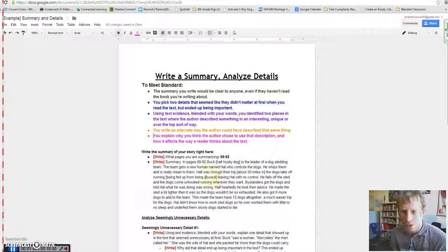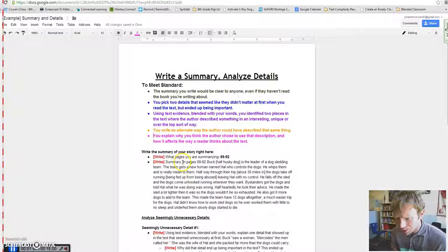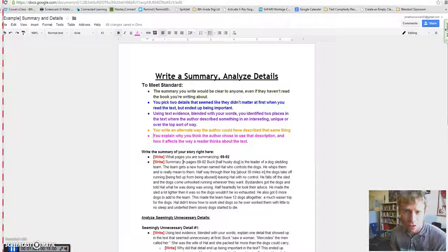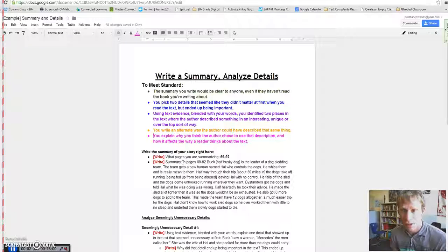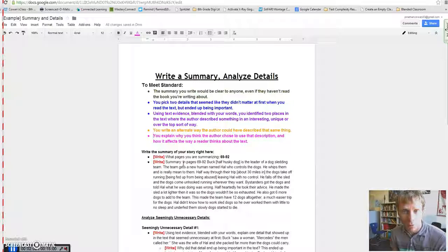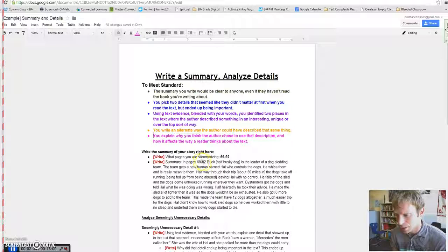So for this summary, I'll just read it as an example of a good summary, but we've spent a lot of time looking at summaries through the series of videos, so I'm going to go pretty quick on it. It says in pages 69 through 92,